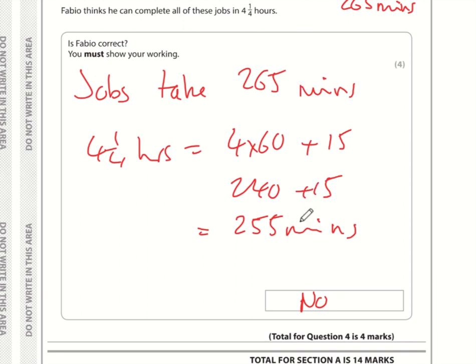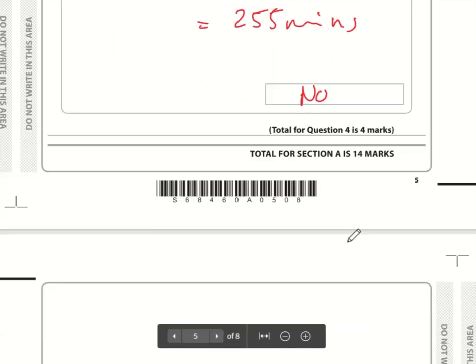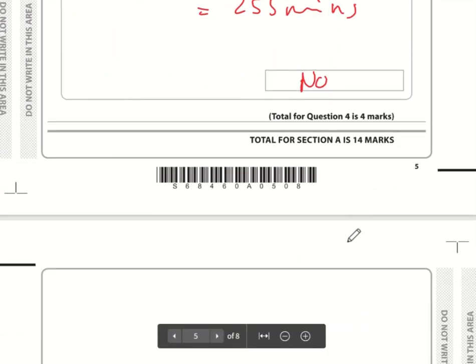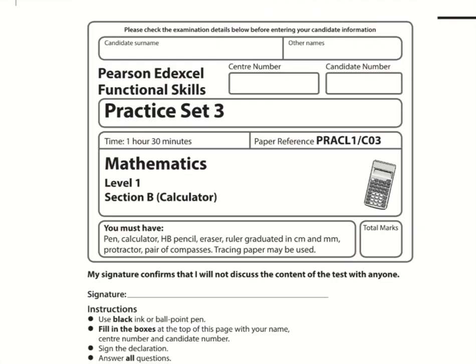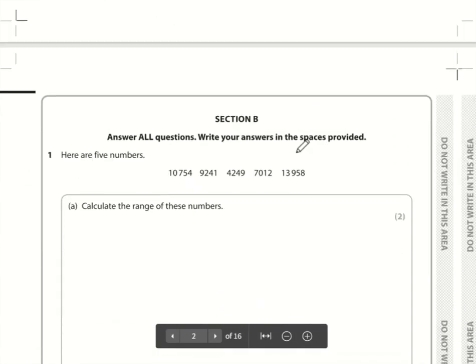That is the end of Section A. Here are the video solutions for Pearson Edexcel Functional Skills Maths Level 1. This is Section B, the calculator section of practice set three.